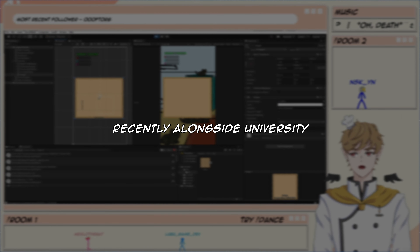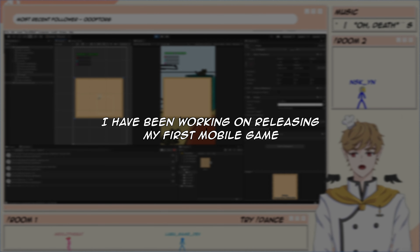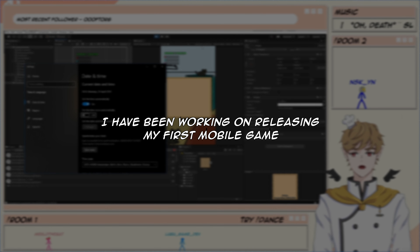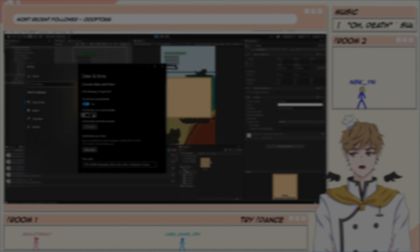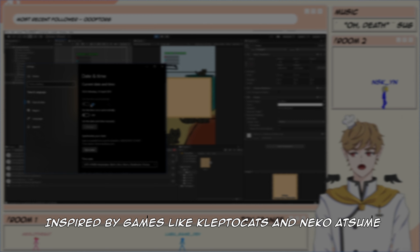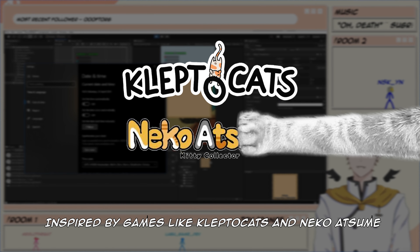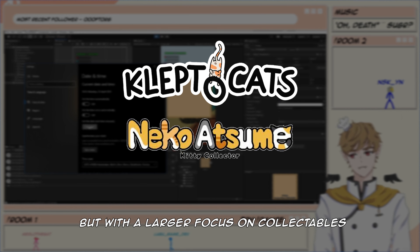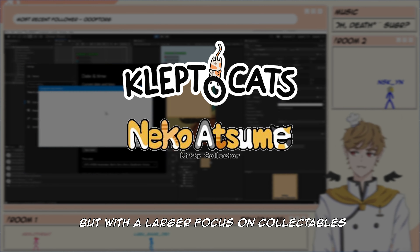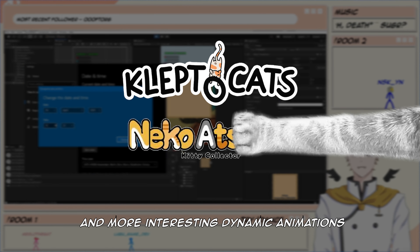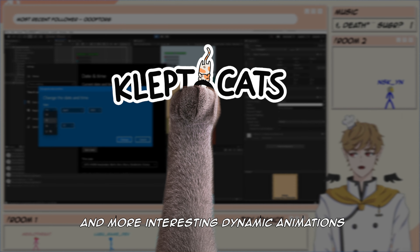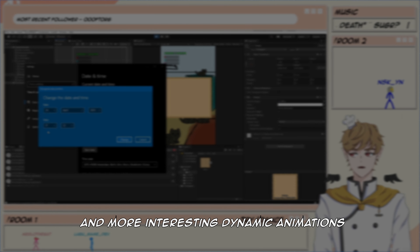Recently, alongside university, I've been working on releasing my first mobile game, inspired by games like KleptoCat and Neko Atsumi, but with a larger focus on collectibles and more interesting dynamic animations.